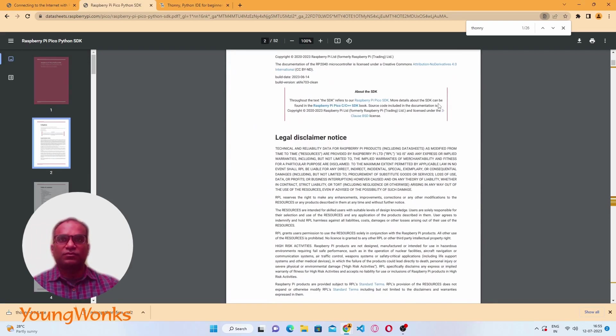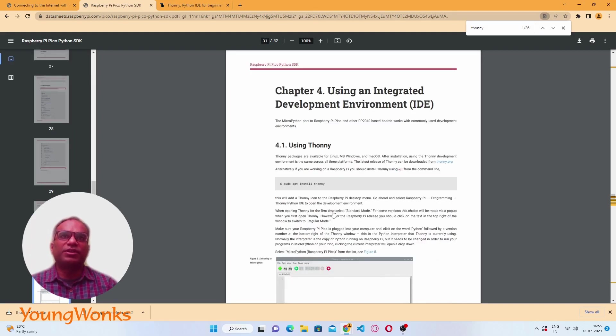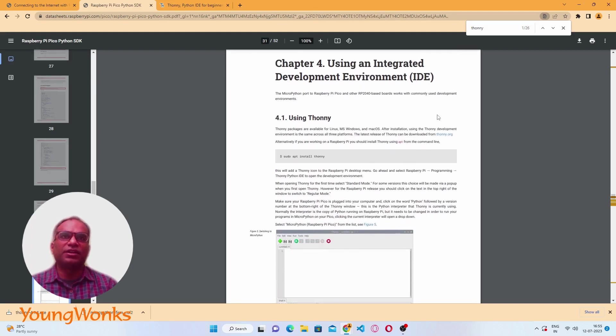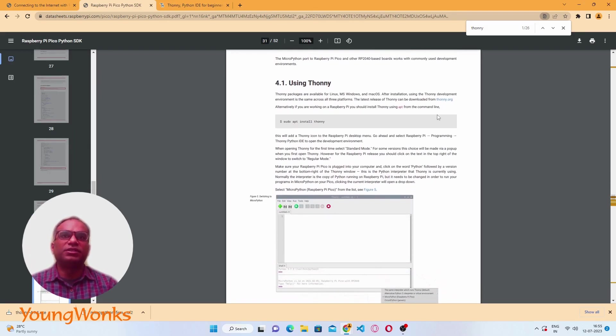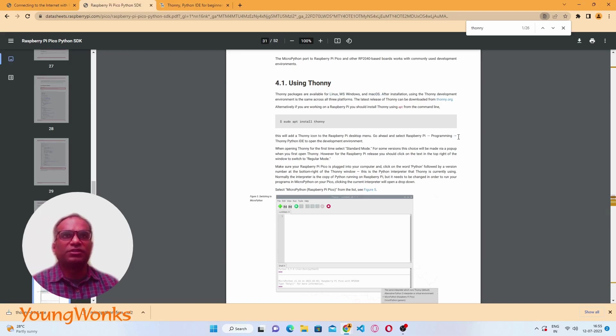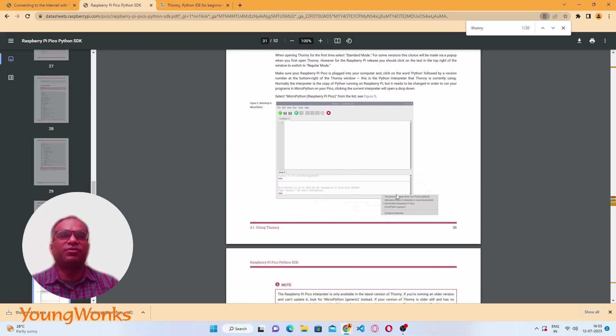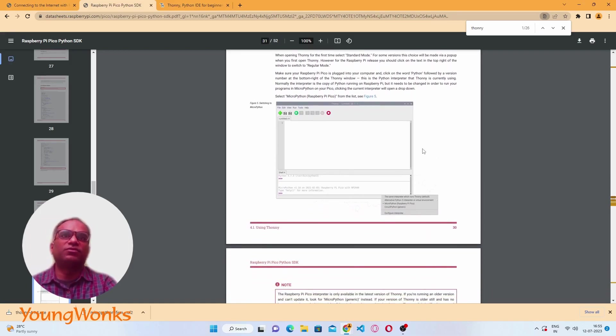Now let's take a look at how to get started with writing our Python code. I'm going to the documentation we saw earlier regarding the Python SDK, and I'm going to jump into the IDE section. Using Thonny, this works across the board and it's the simplest way for us to start working with the Pico.